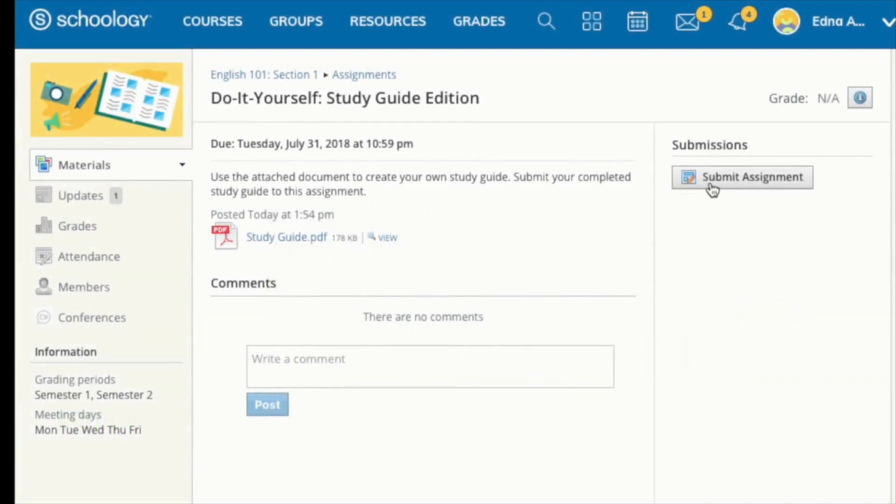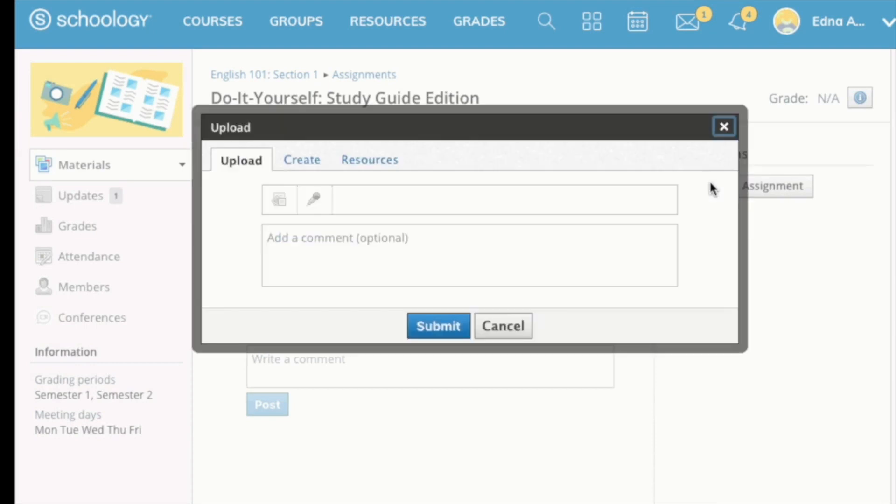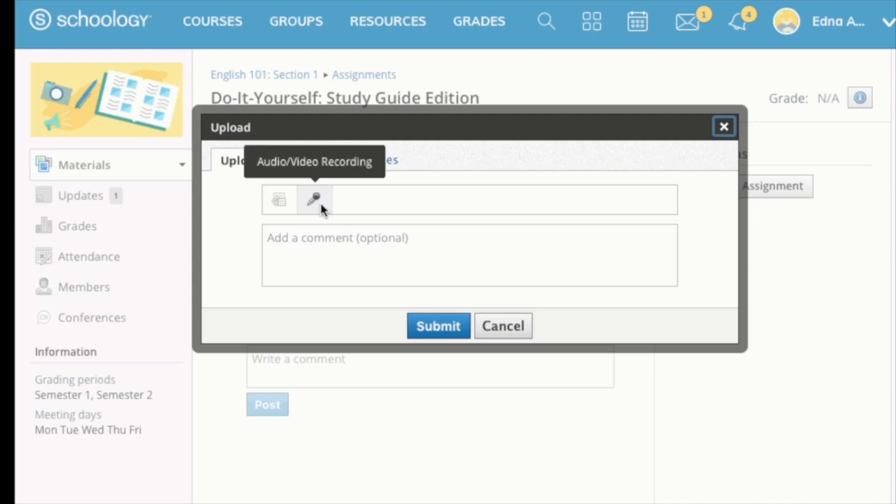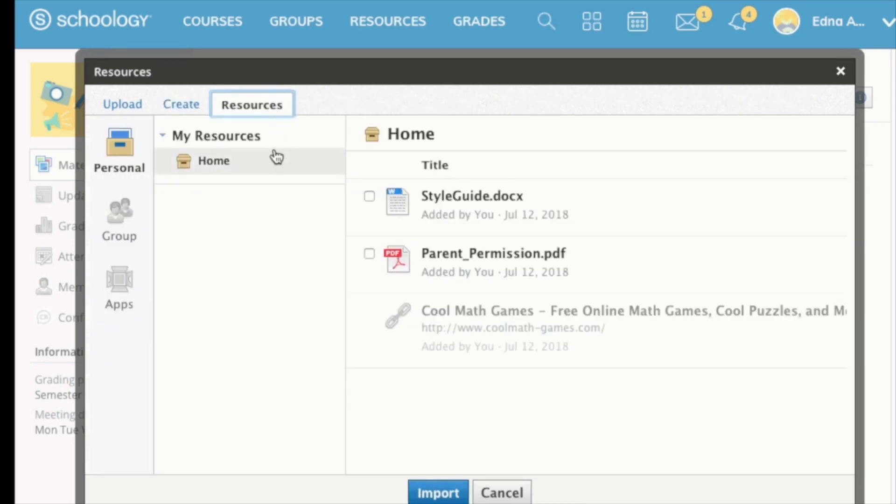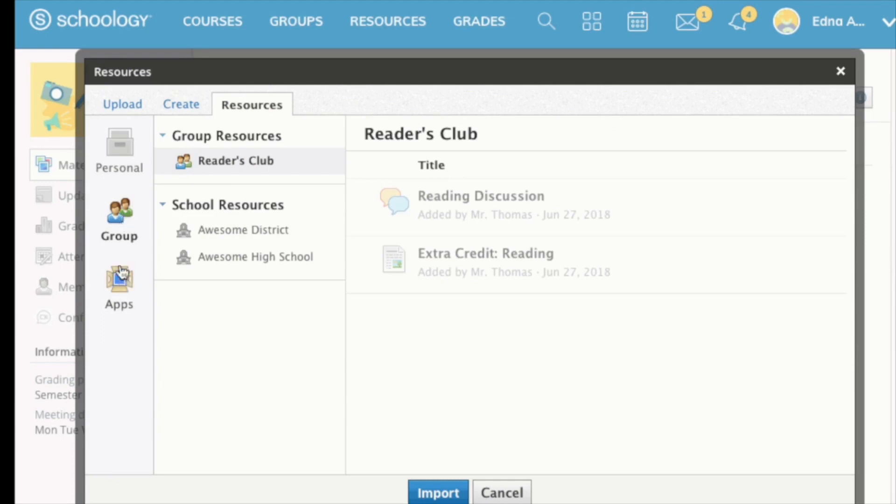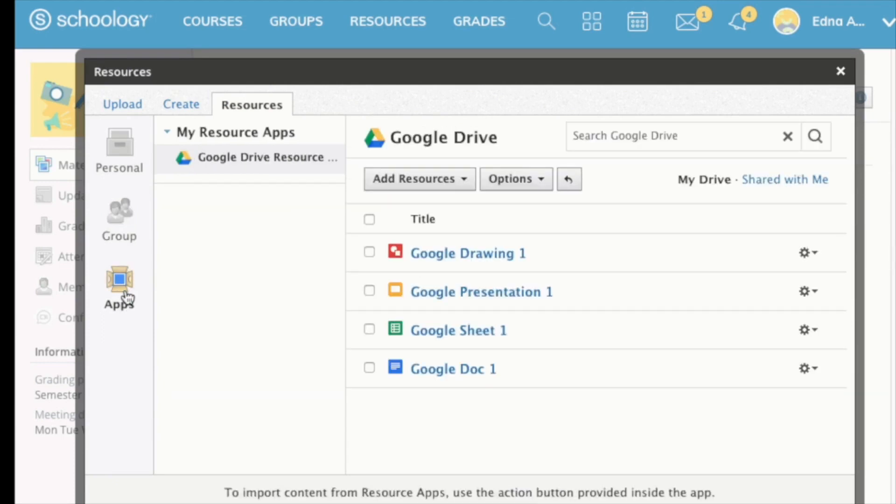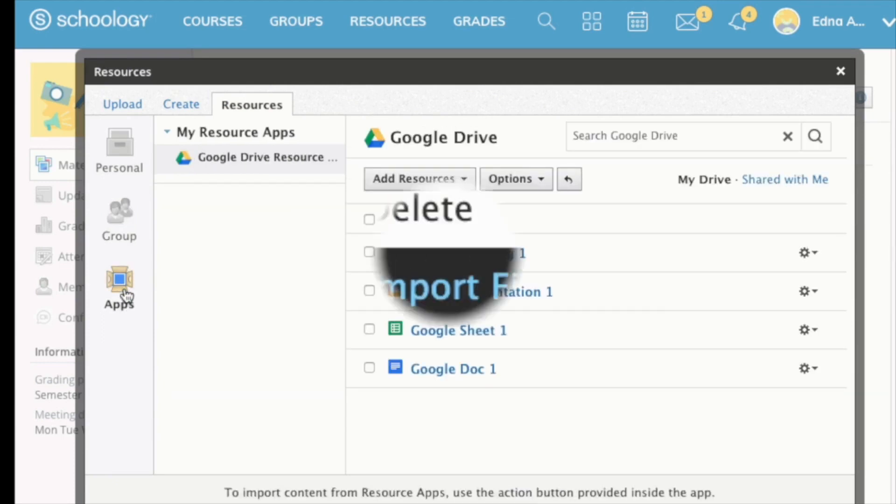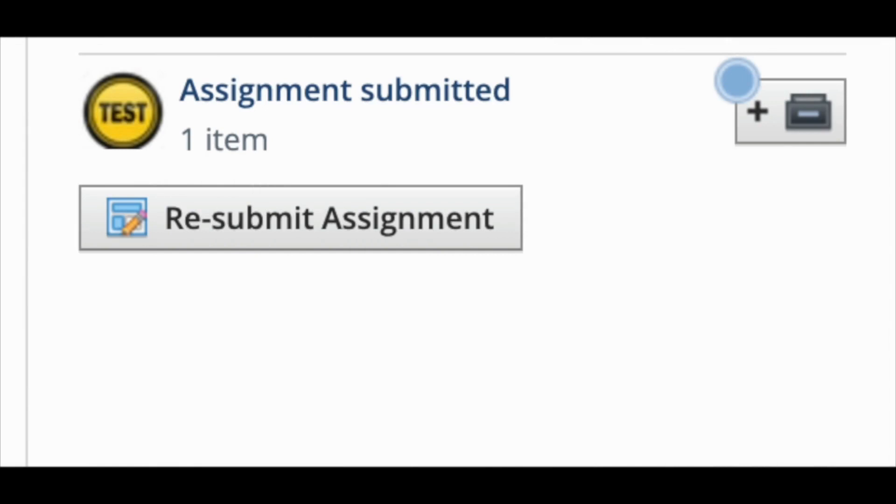There are three main ways to submit an assignment. First, we click on Submit Assignment. Some might even say Start Assignment, just depending on how your teacher created it. Here, we can select one of three options. You can upload a file or video or audio recording from your computer. You can create a document using the text editor. Or you can select a file from your resources. This is where you can click on the Google Drive resource app that we set up earlier, and select any document you may have created or copied into your Google Drive. Select the file you want and click Import File. Your file is automatically sent to your instructor. If you need to make another submission, just click Resubmit Assignment under your original submission.